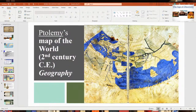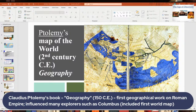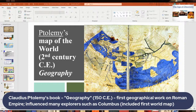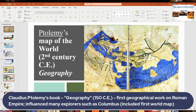Ptolemy was also a big influence on later exploration. Claudius Ptolemy was a geographer, astronomer, and mathematician who lived in Egypt around the 2nd century CE during the Roman Empire. He wrote one of the first geographical works depicting the Roman Empire, and he developed the first world atlas — a map depicting northern Africa, Europe, and part of Asia. Columbus was influenced by that map as well.